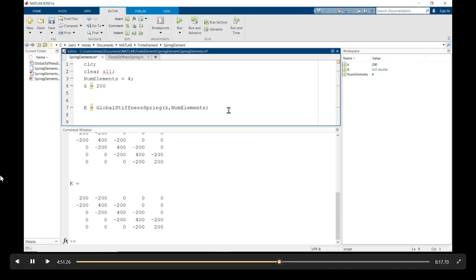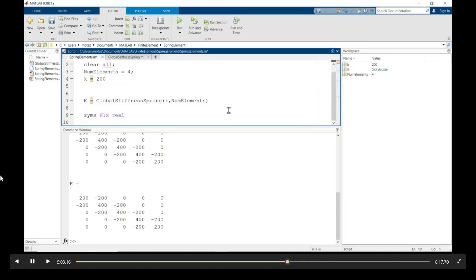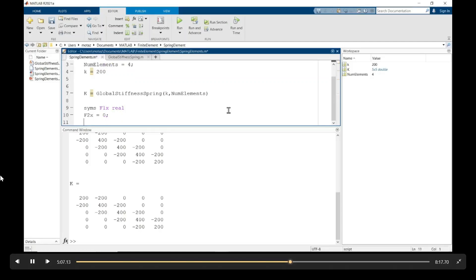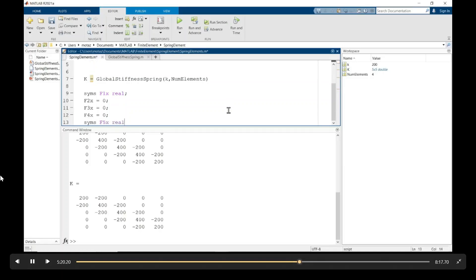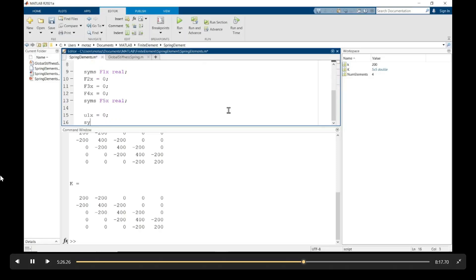Next, we'll define the displacement vector. It's a column vector, but now I need, or actually let's define first the force vector, or the left-hand side of the equation. So the first and the last values of the force acting at node 1 and node 5 are unknown. So I use a sims f1x real and the sims f5x real. And from the boundary conditions, we know that f2, f3, and f4 are zero.